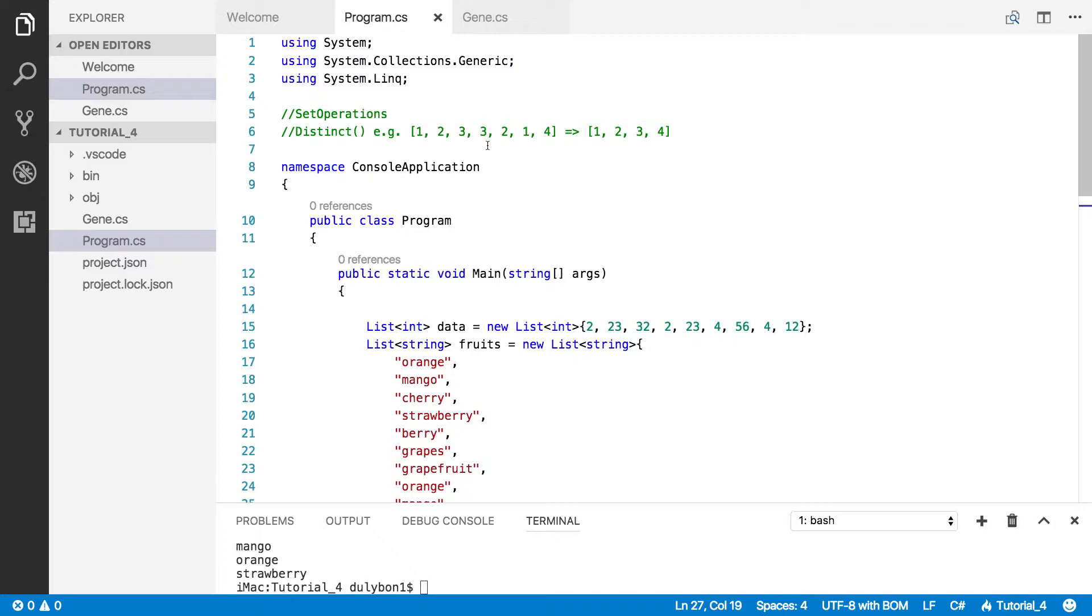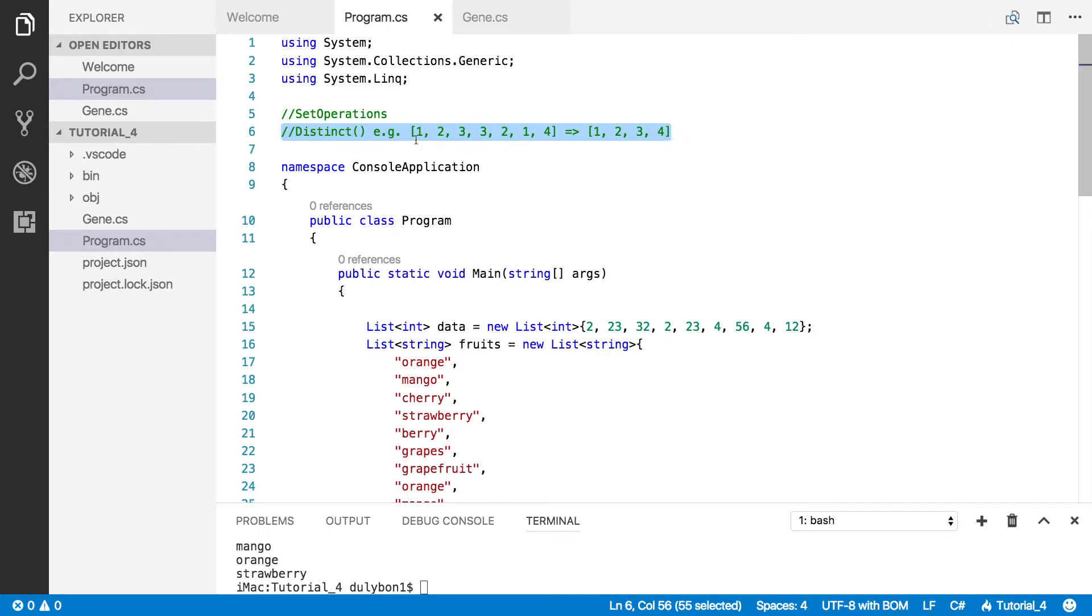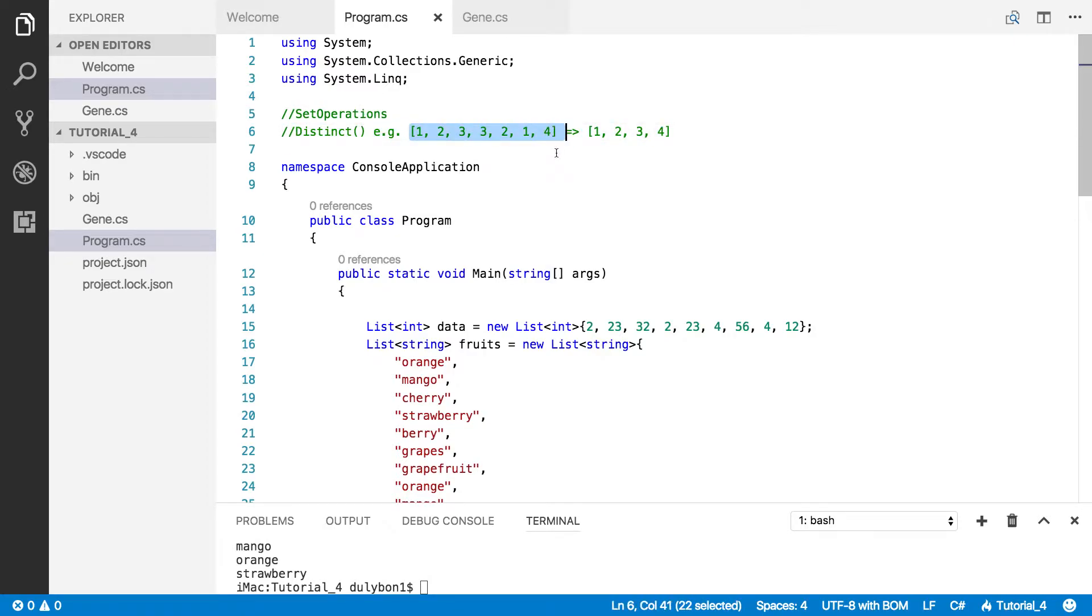So as you can see I'm explaining here what you expect distinct to do is to take a collection that has data in it, that could be integers, could be strings, could be custom objects.